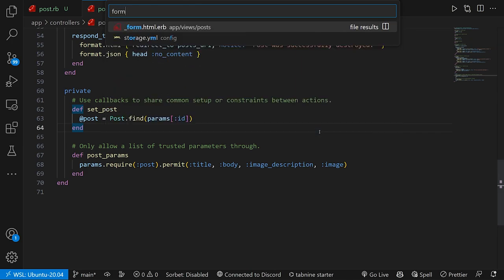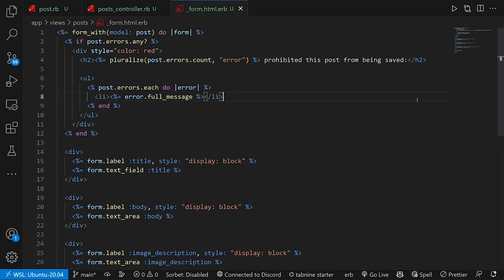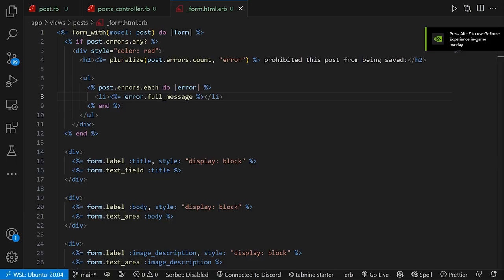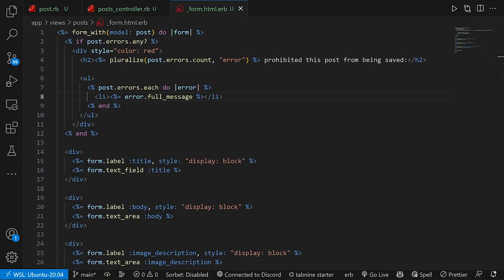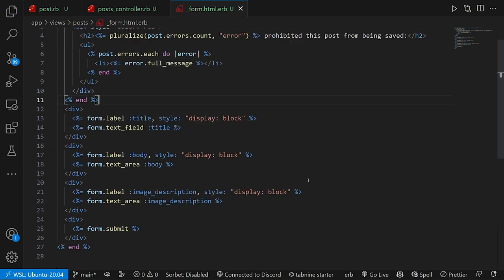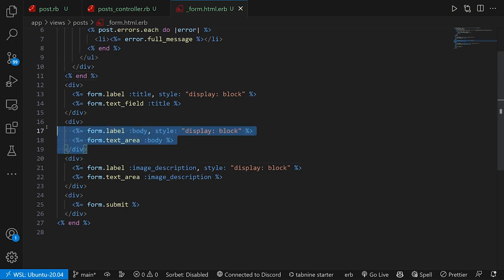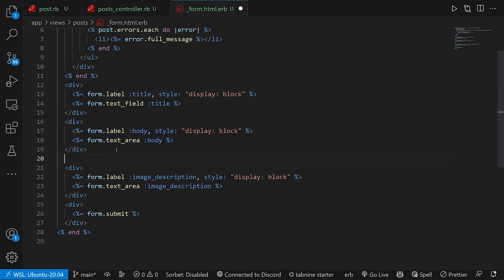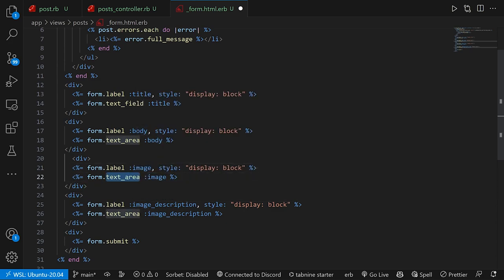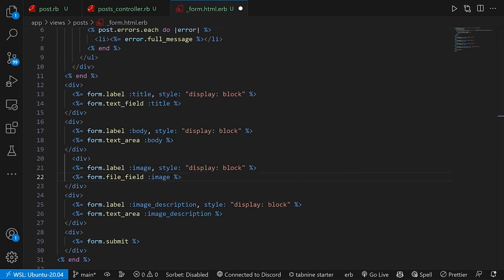You can then come into our post form, which is going to be in app views posts and underscore form. And then here is where we have to hook up our stimulus controller and do a couple of other things. To hook up the stimulus controller is pretty simple. We come into our form up here right after the post. We do a comma data colon inside of some braces. We set the controller to be OCR. The next thing we have to do after this is we have to add in the actual file field. So for that, we're going to copy our body, paste it right here. We're going to change this to be image and this is actually going to be a file field just like that.